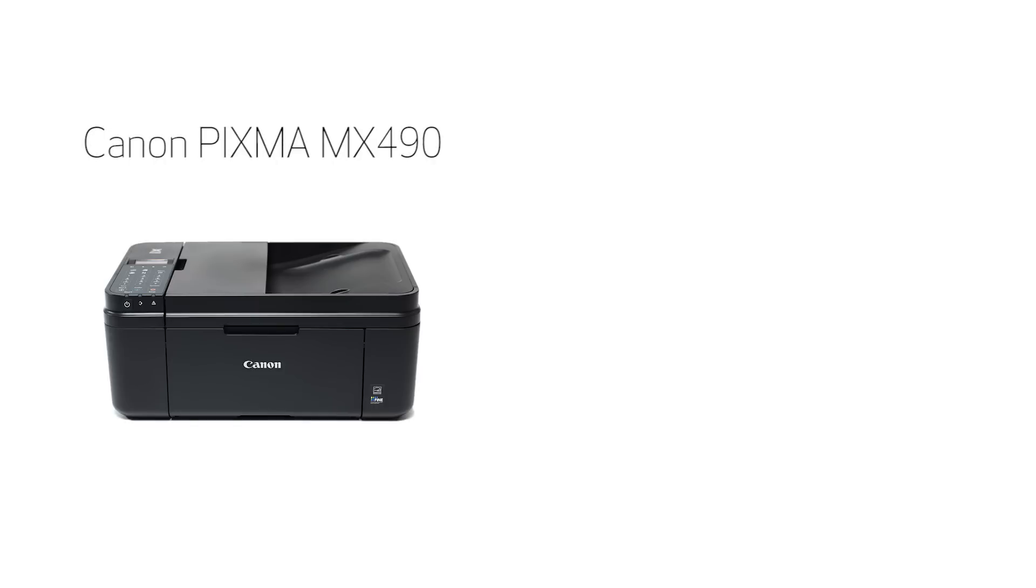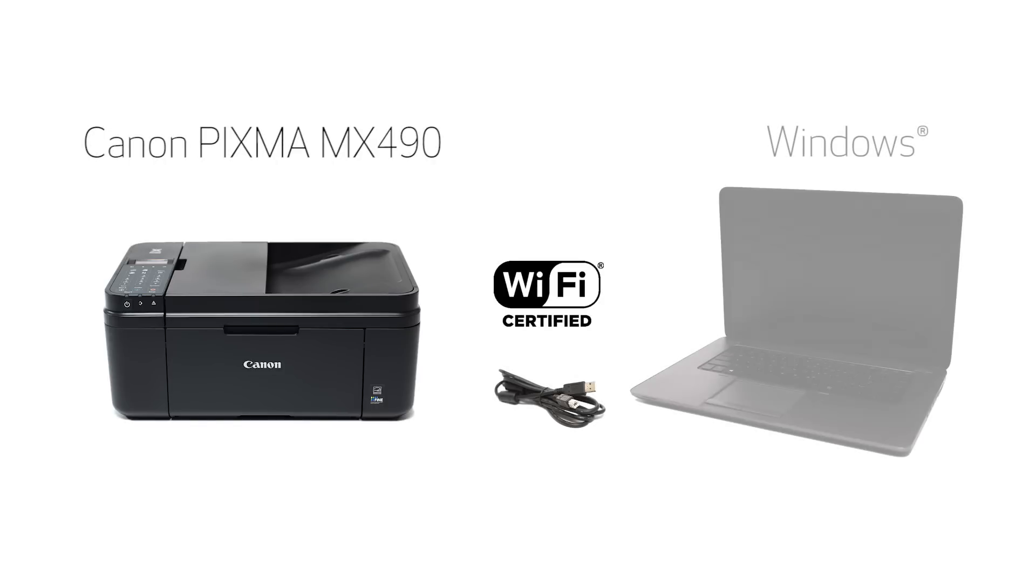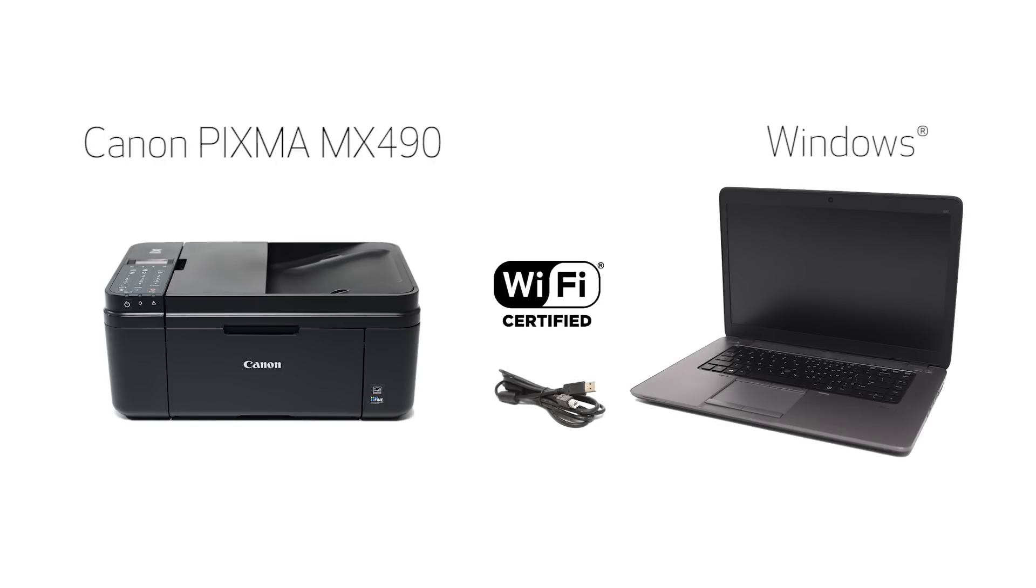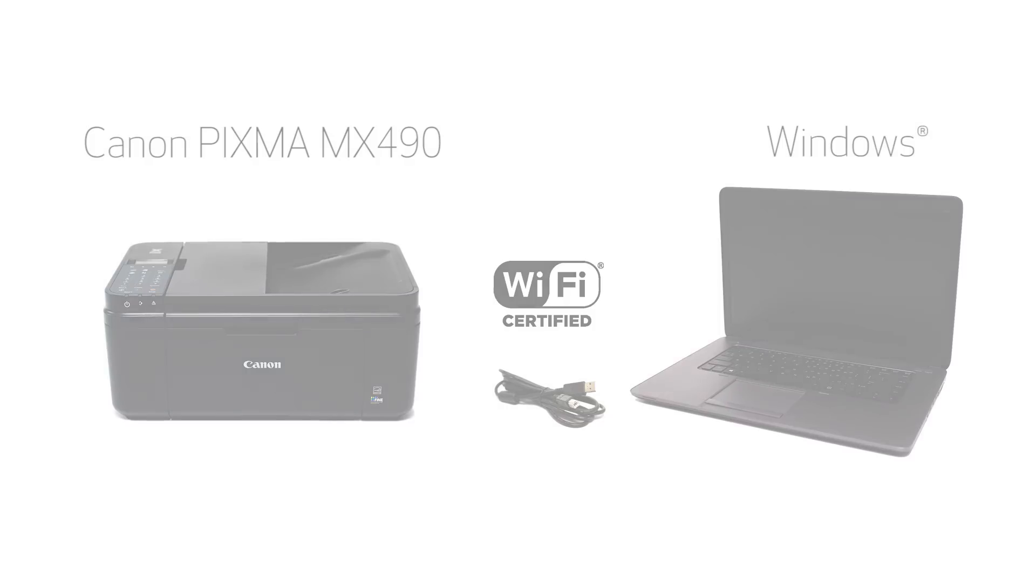In this video, we'll cover how to set up your Canon PIXMA printer on a wireless network using a USB cable on a Windows computer. Let's get started.